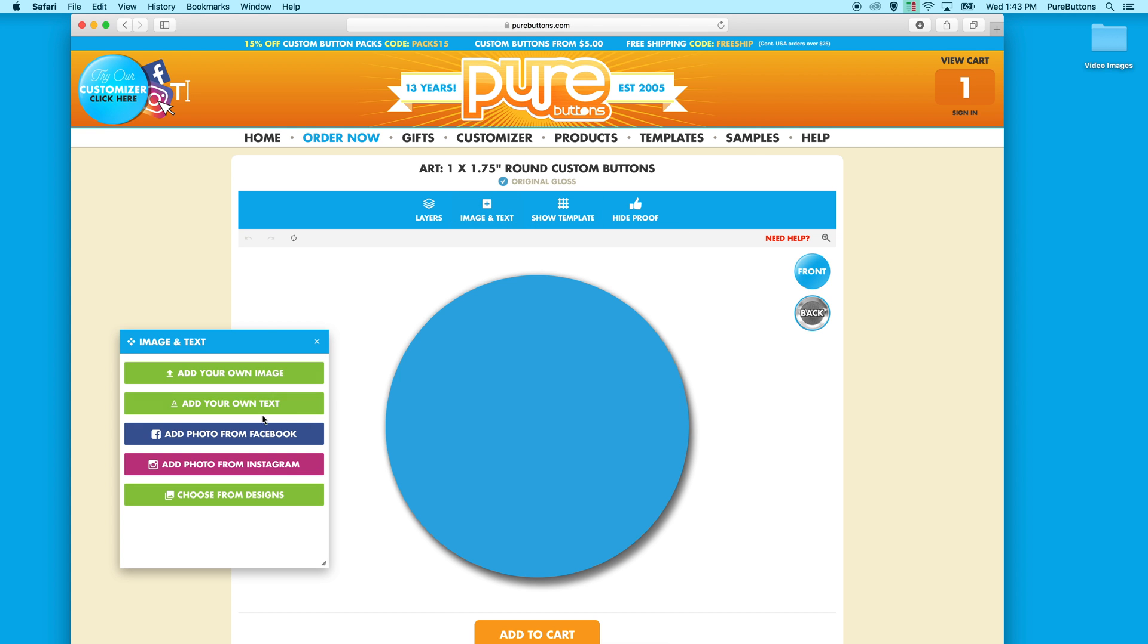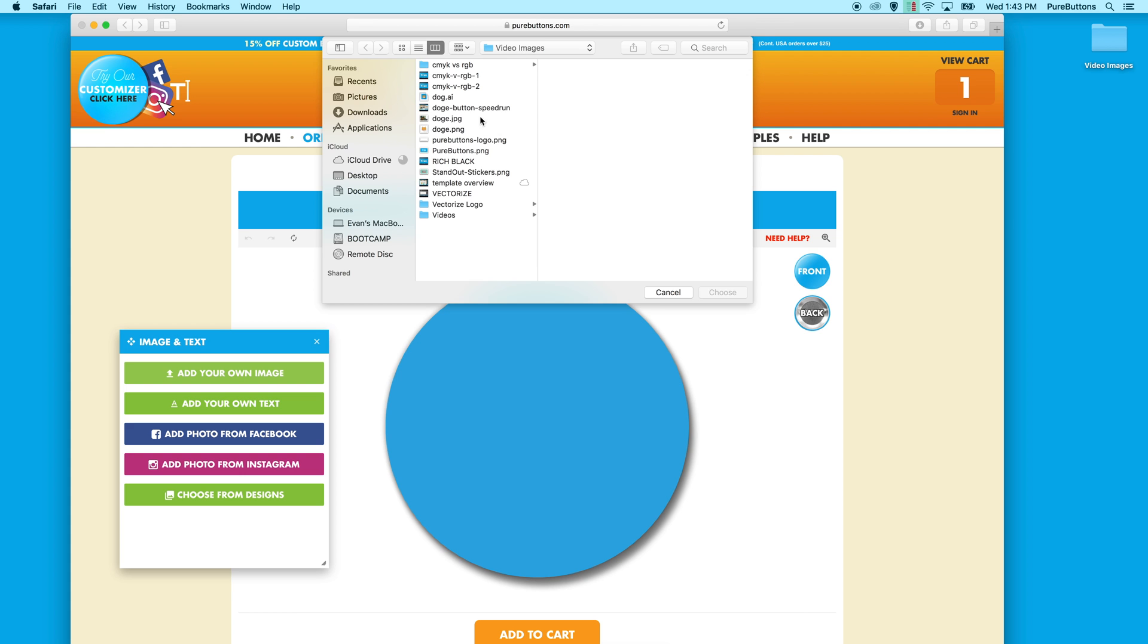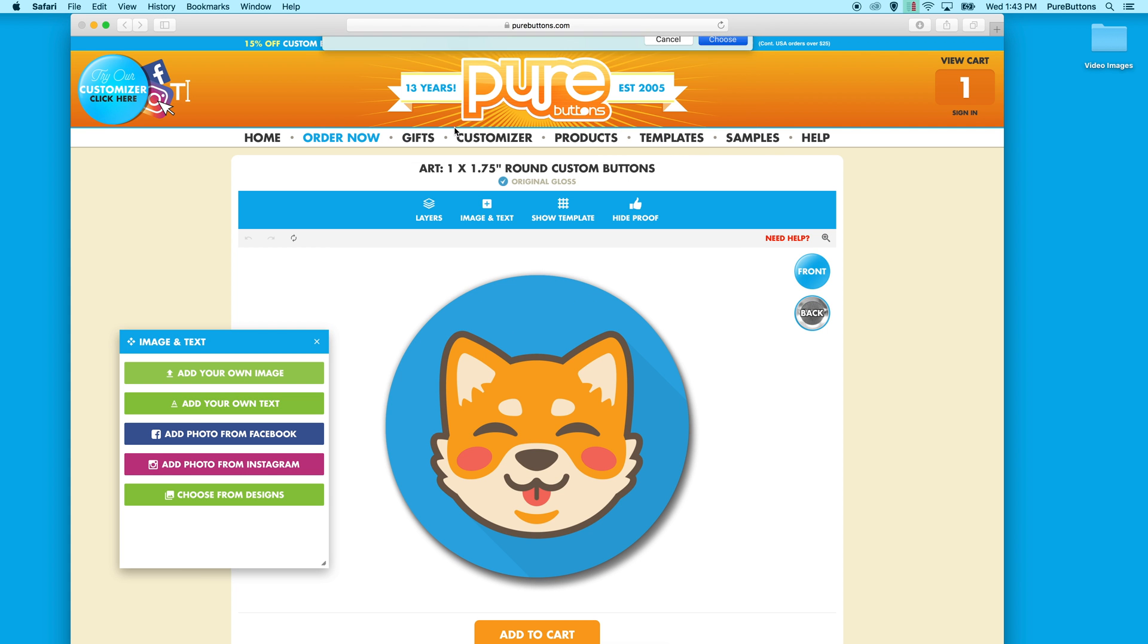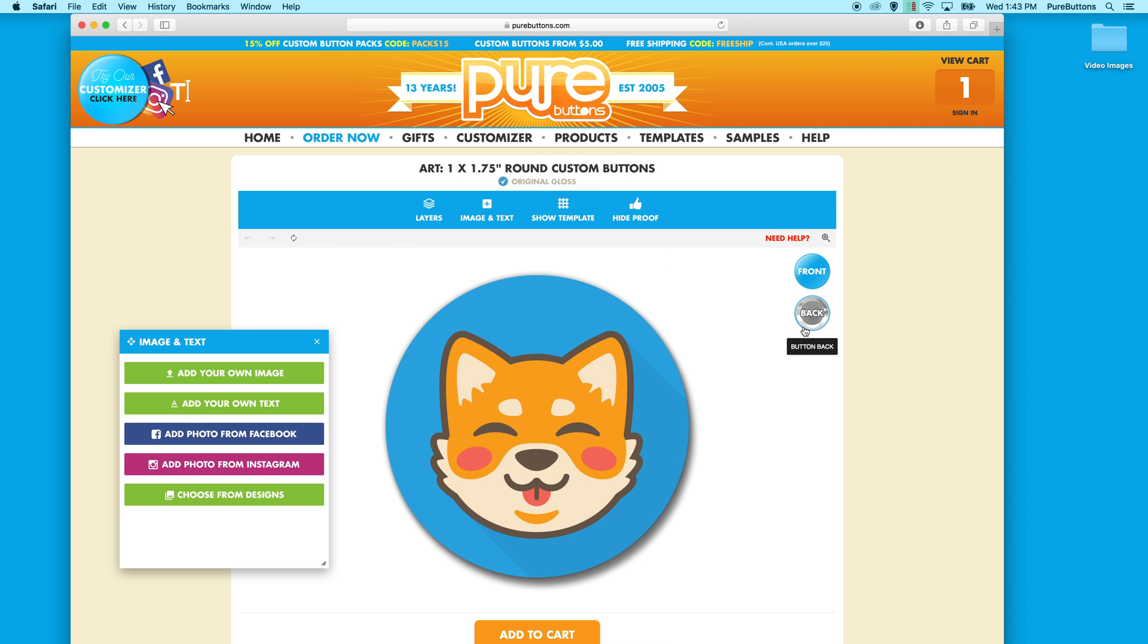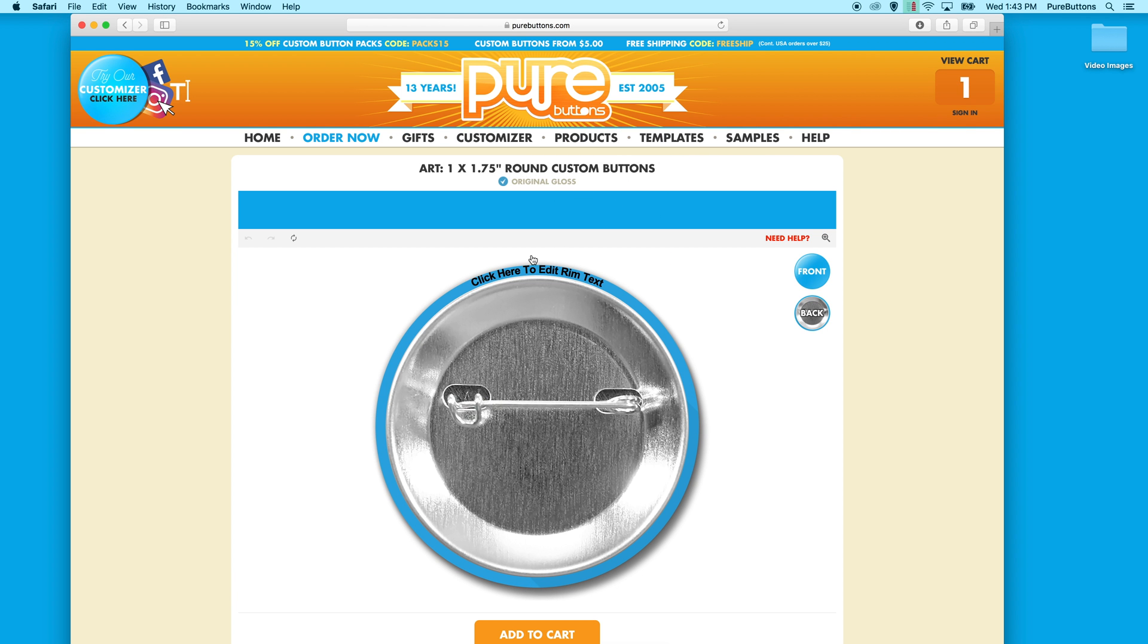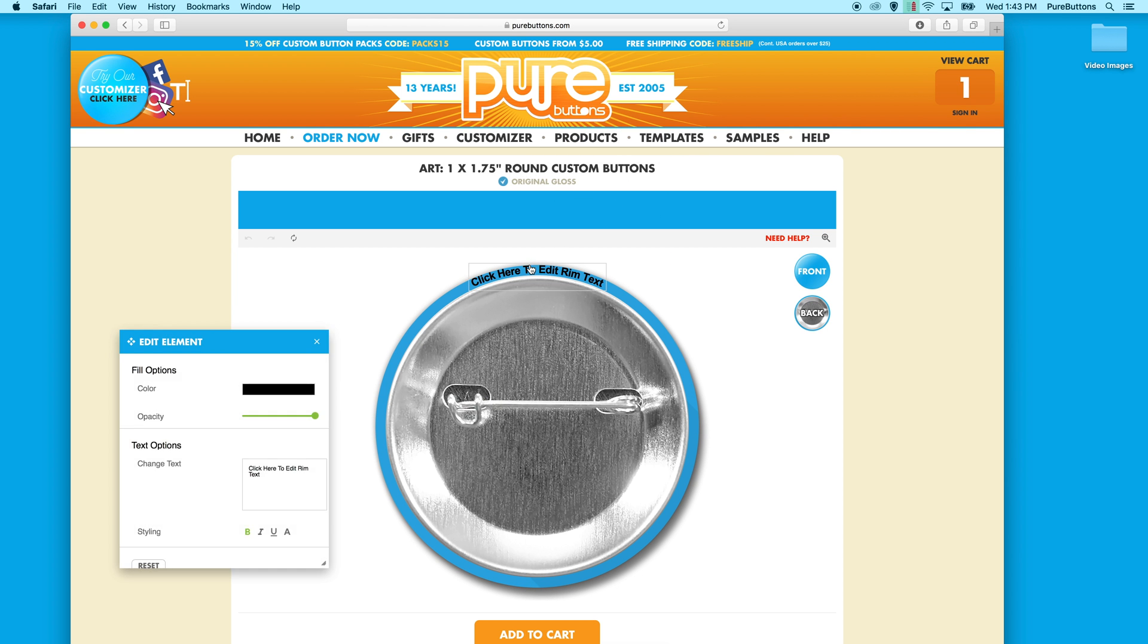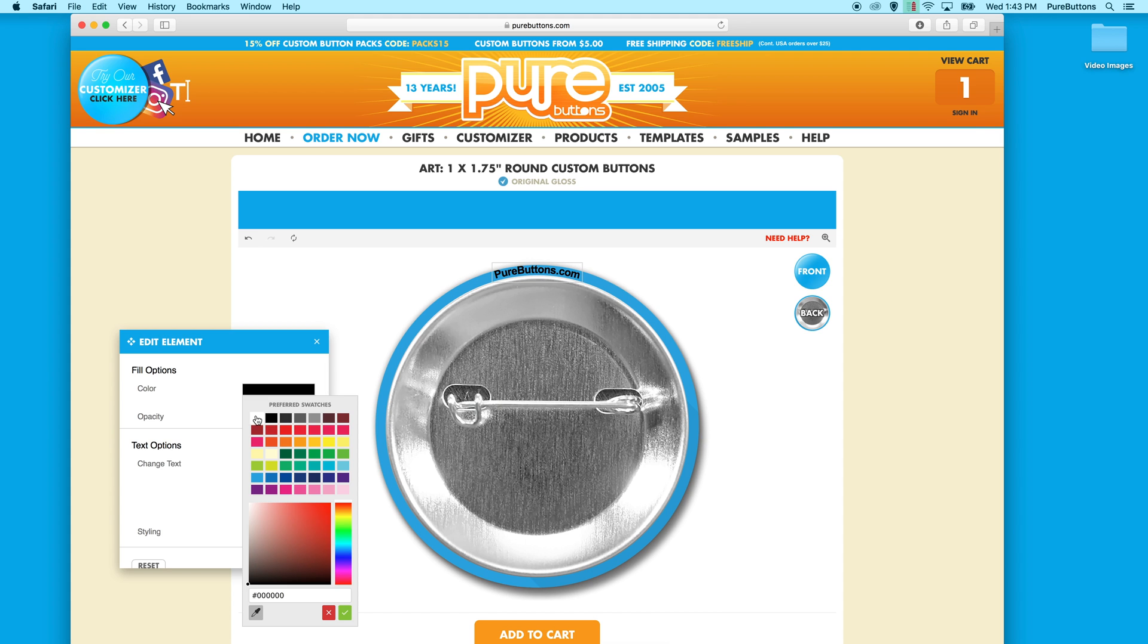Let's add a quick image. To edit rim text, click the back view and select the text. You can also change the color and a few other options which we'll go over later.